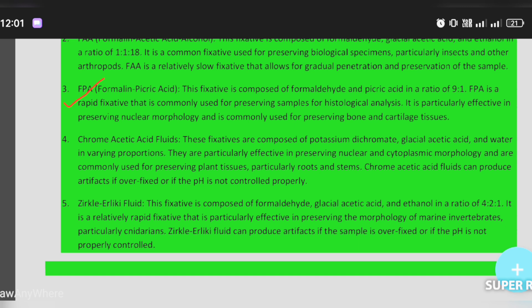FPA is particularly effective in preserving nuclear morphology and is commonly used for preserving bone and cartilage tissues.